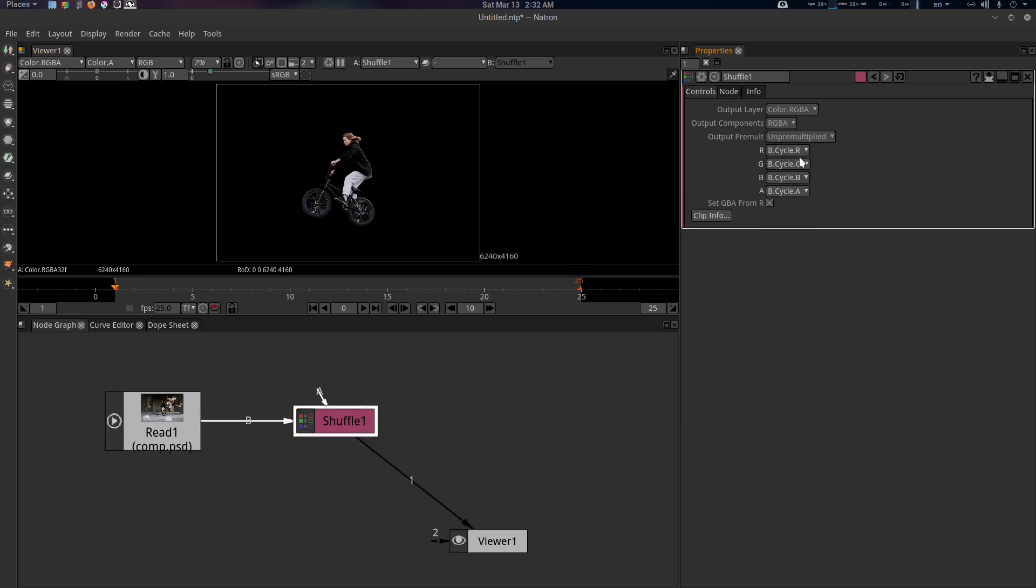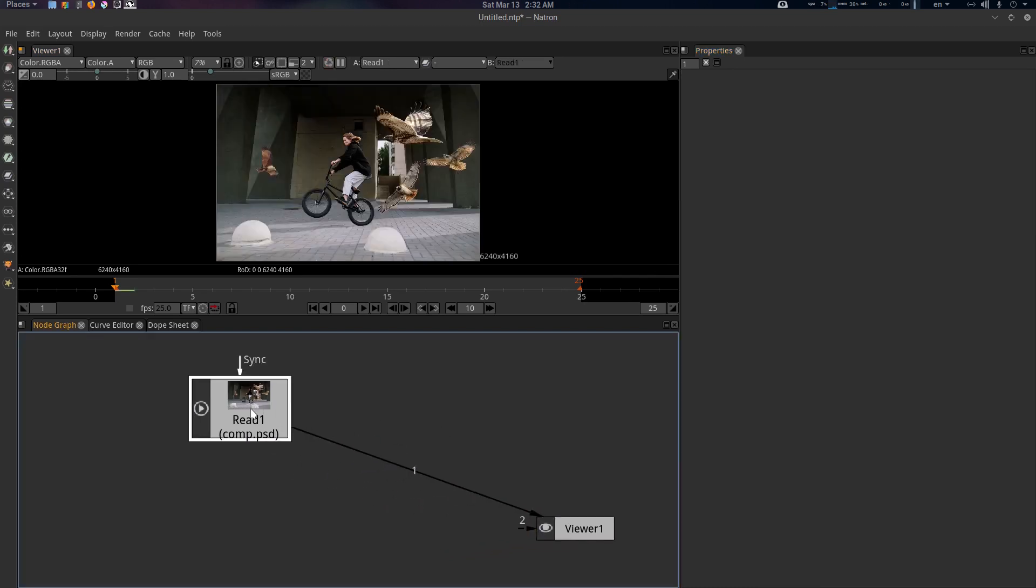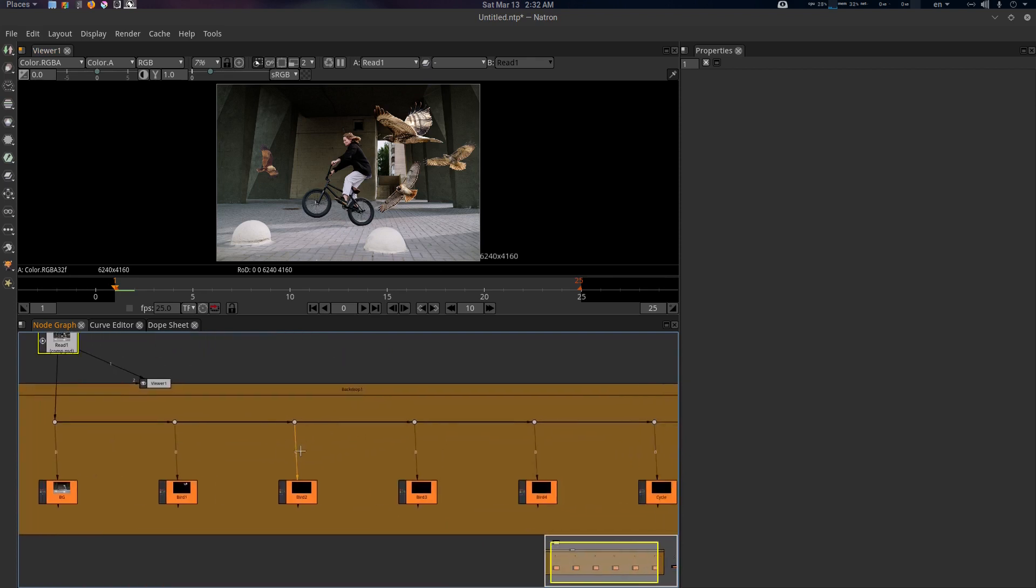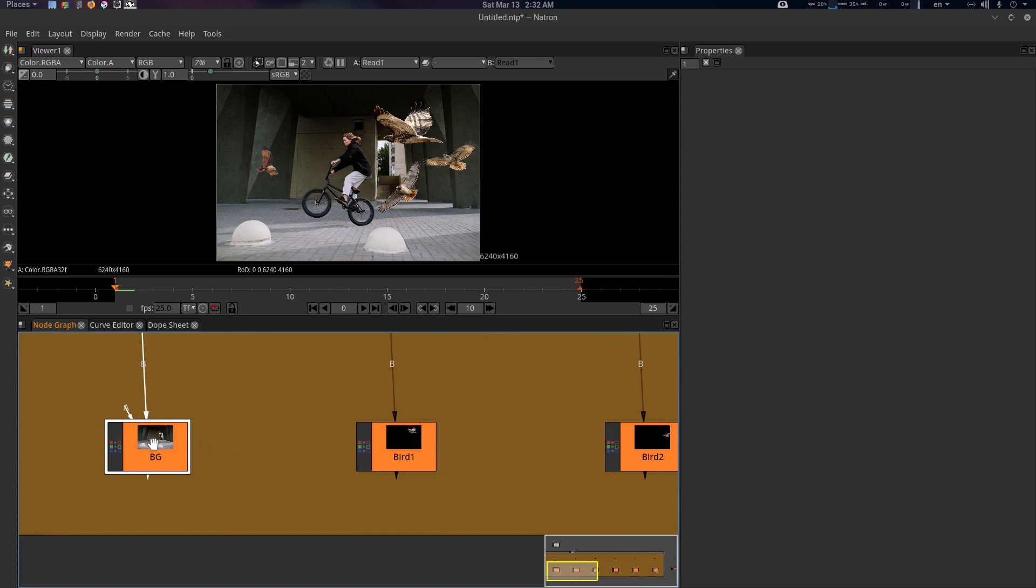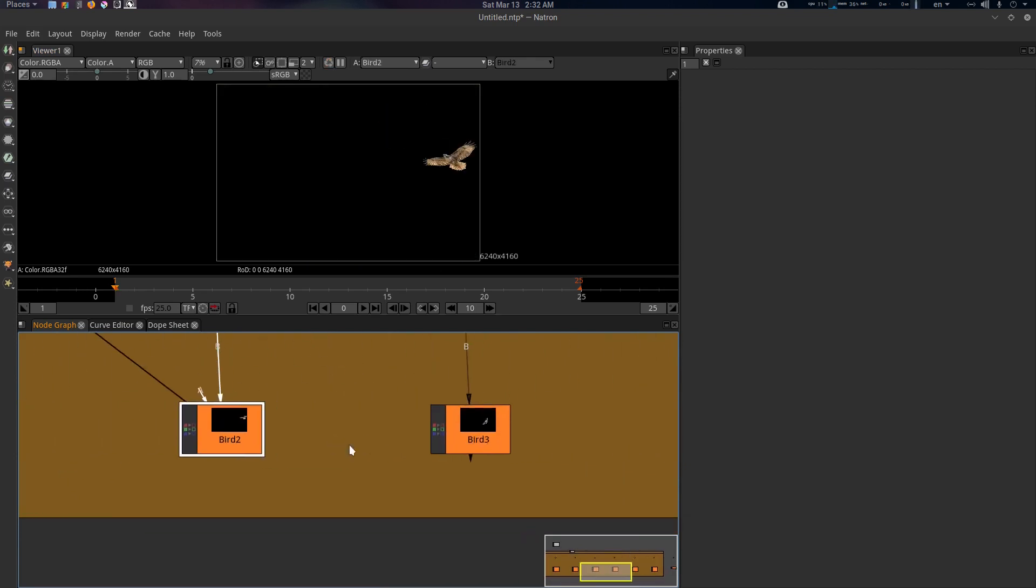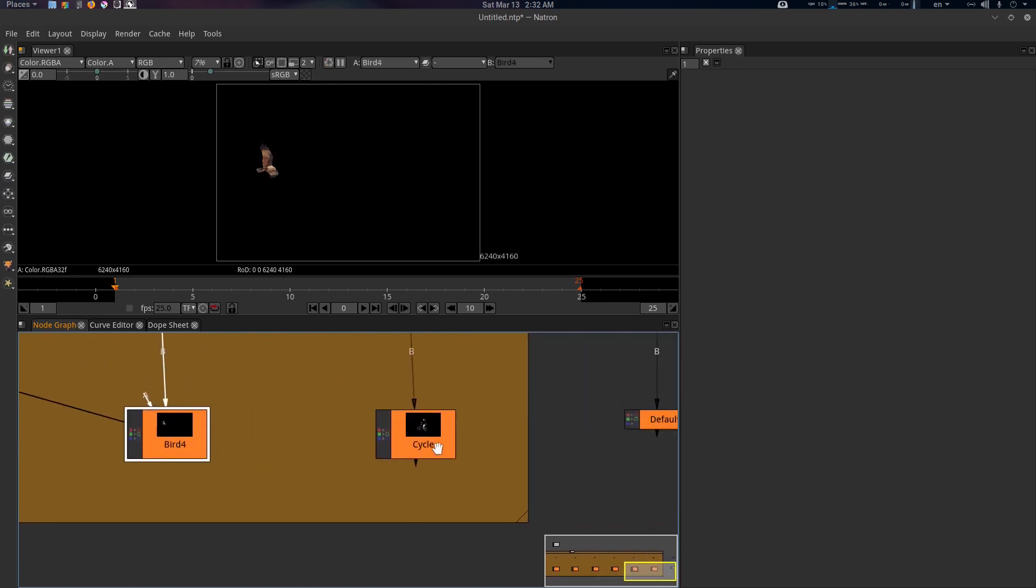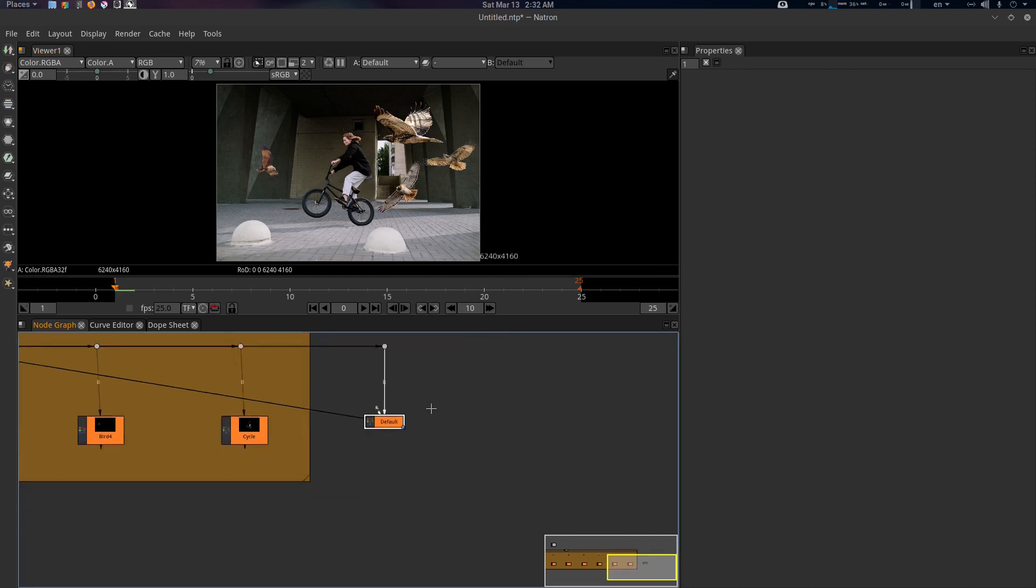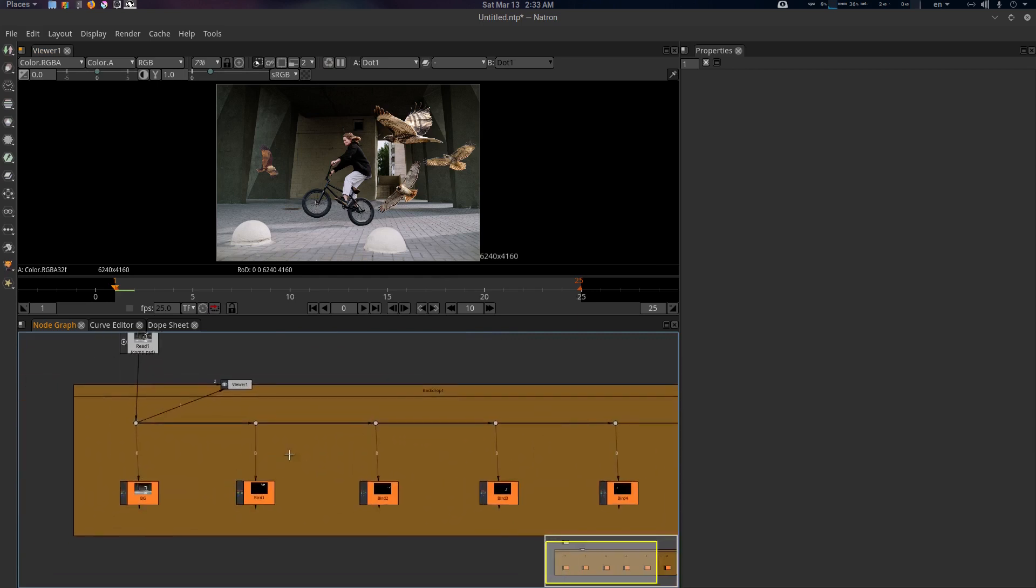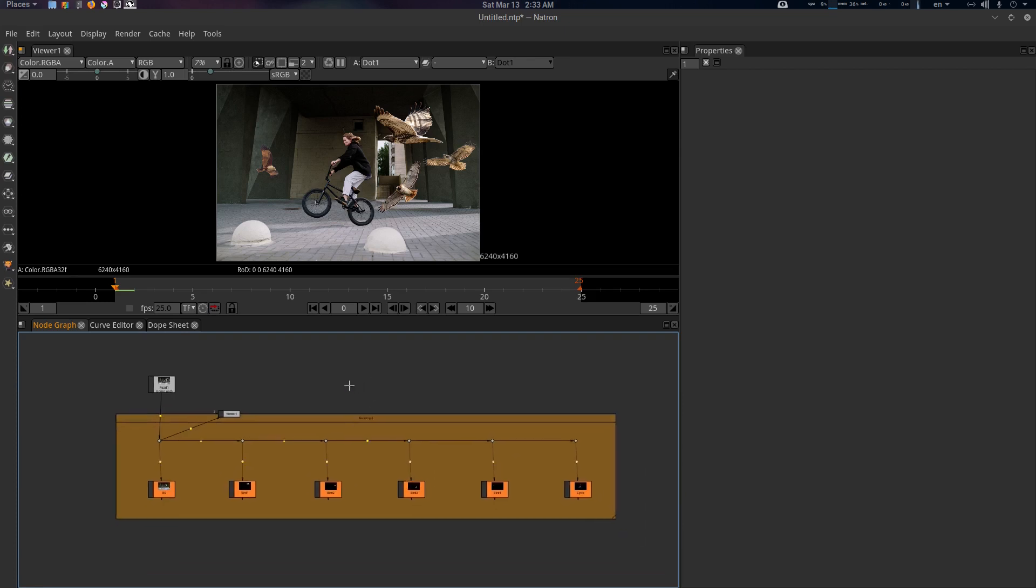These are all the layers. What we can do here is select this one, go to the tool Channel, and Extract PSD or XCF Layers. Just select it and all layers will be separated with the name. This is the BG, bird one, bird two, bird three, bird four, and cycle. This one is the default beauty pass, so we don't need this. Just delete this one.